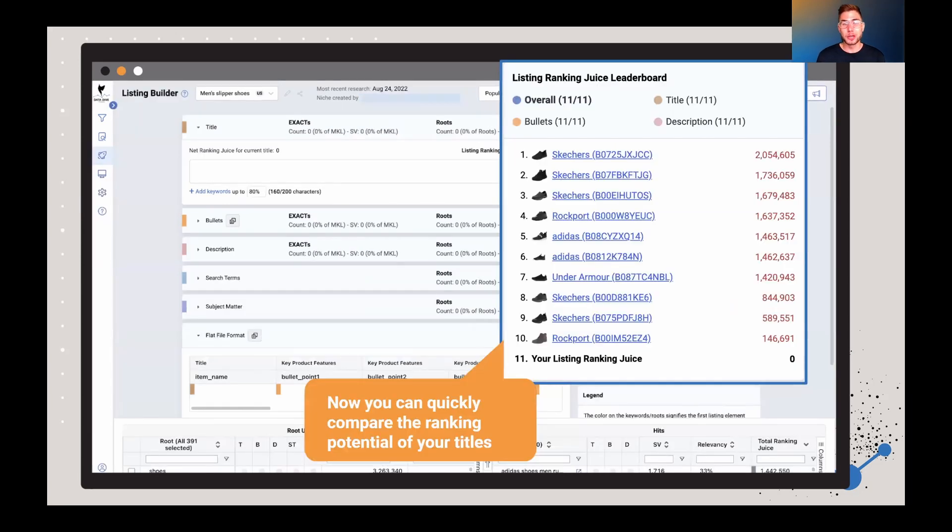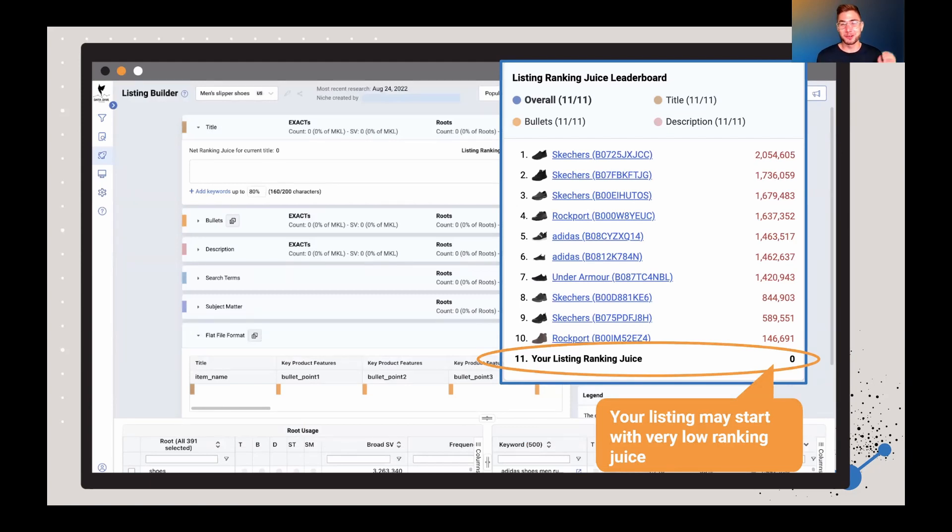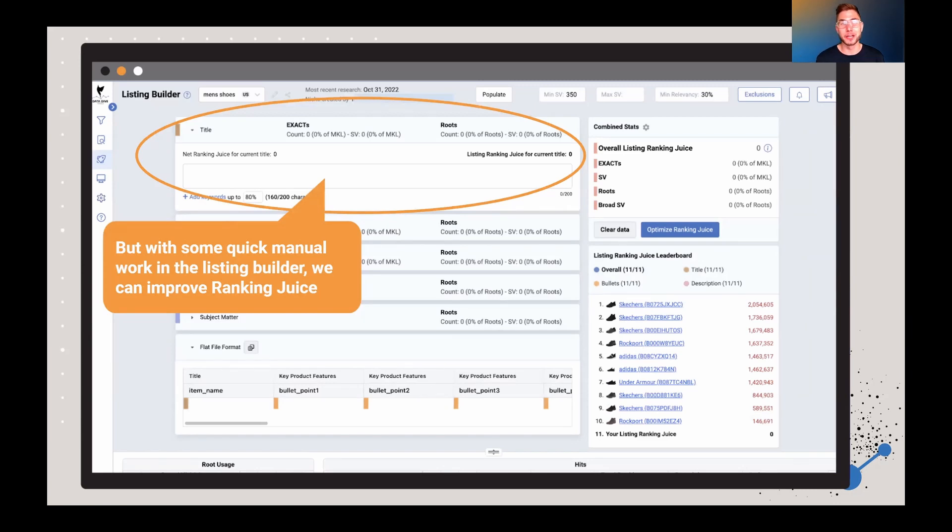Now you can quickly compare. This just saves a bit of time if you're going through doing things quick and you can see exactly where you stand. If you're a new Datadive user, your RankingJuice might be very, very low. Your RankingJuice might even be zero. But the cool news is, we've added some new tools that you can actually use to get that RankingJuice up very quick.